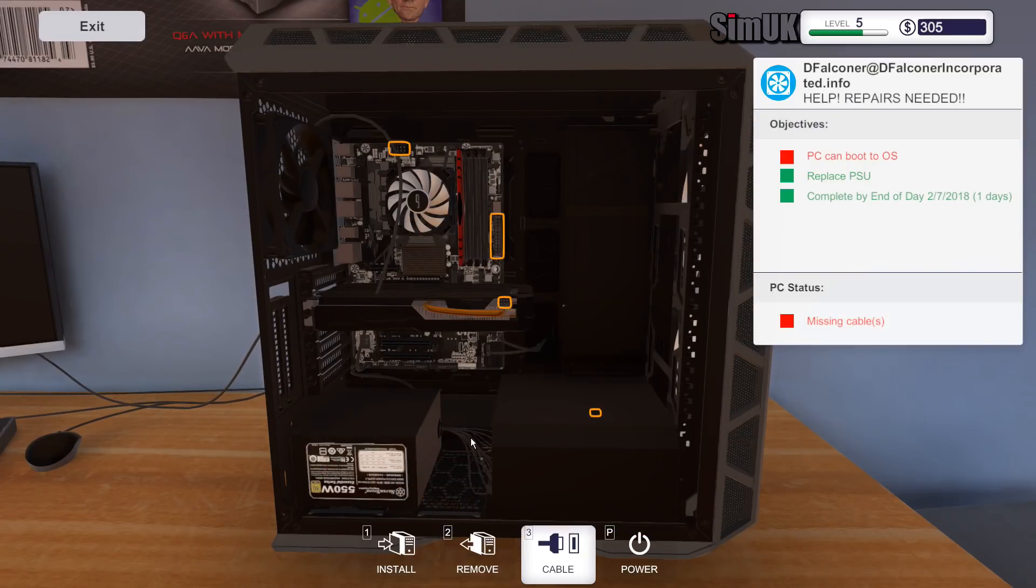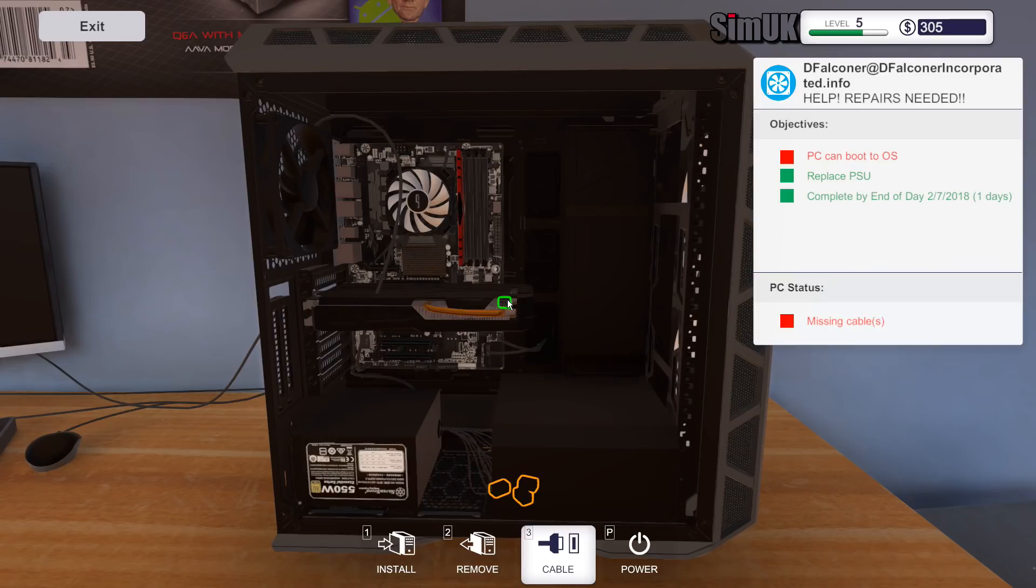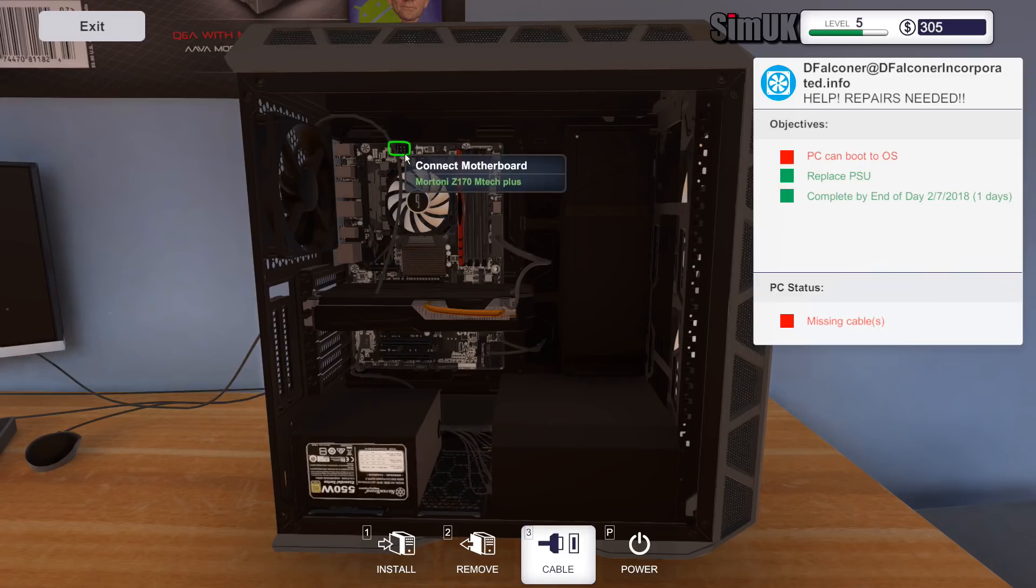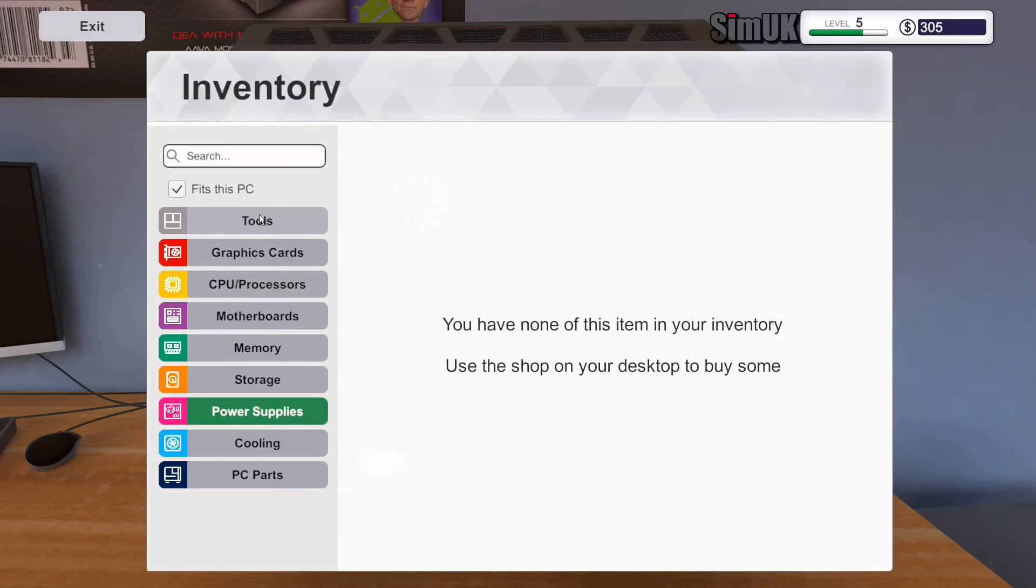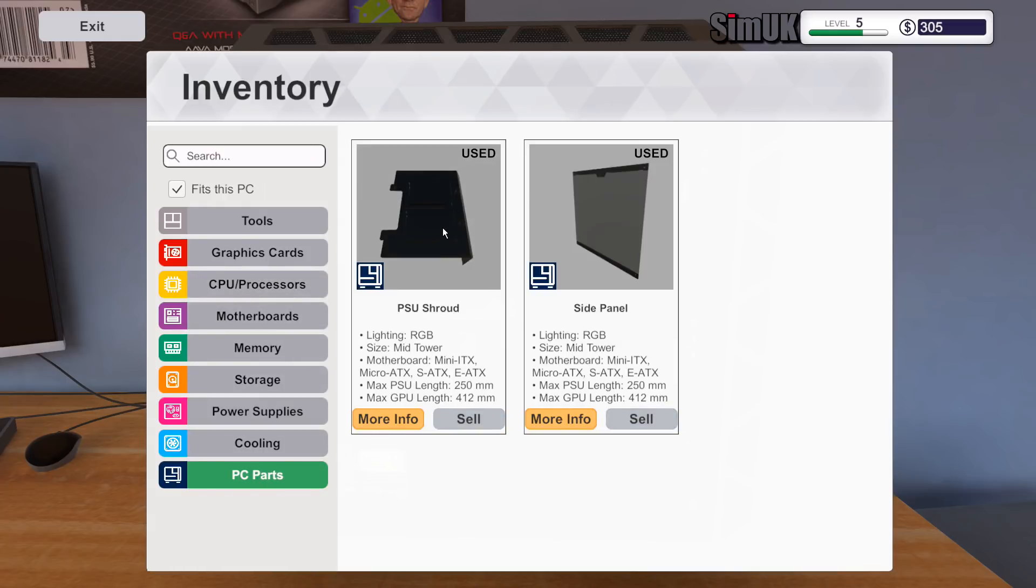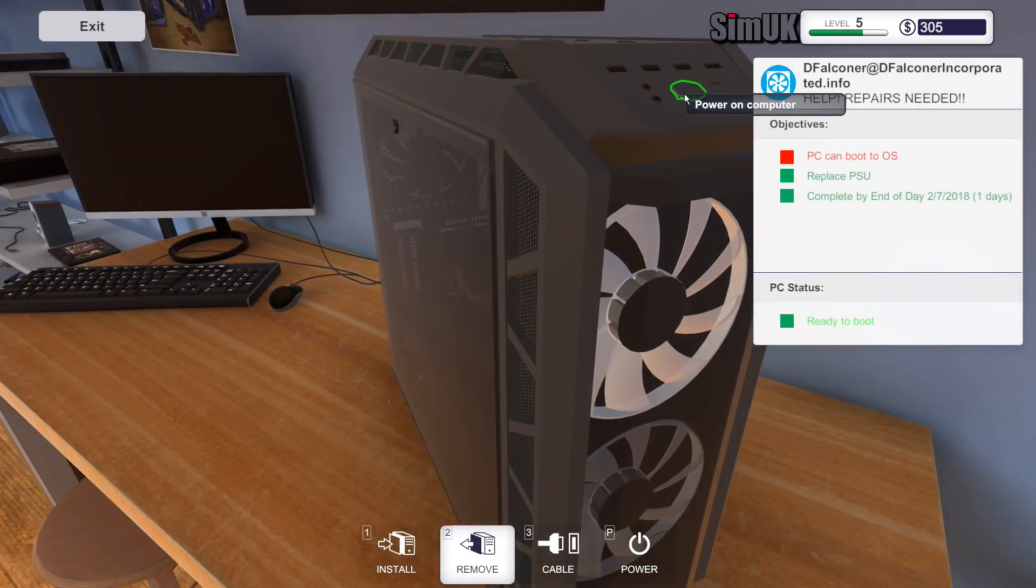OK, let's get the power cables connected and then that is this job done. It's a good start to the day. I did want to test something actually. Let's just, let's finish this one off and then I'll do it.